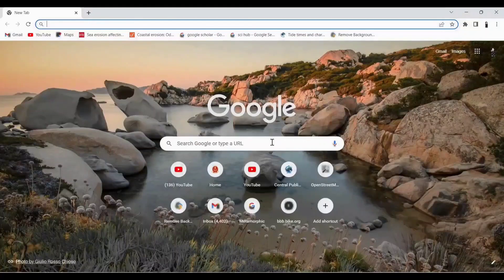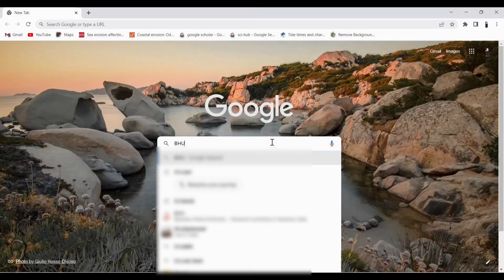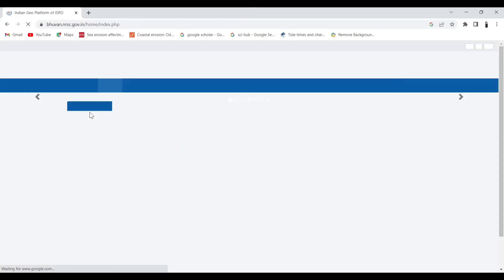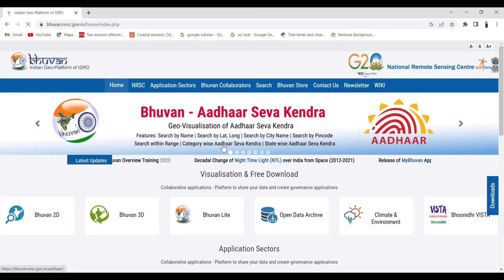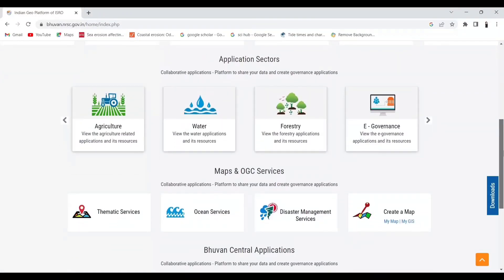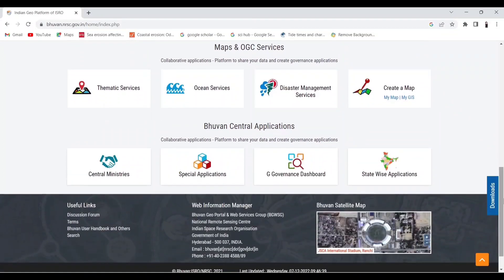In the search bar, search for Bhuvan. This is the website which is run by ISRO. Here you will get various geospatial data.